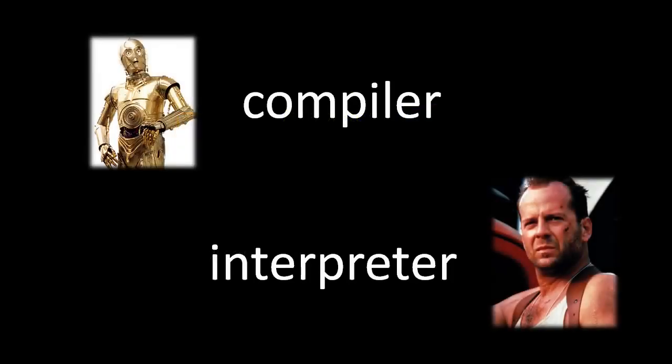Admittedly, the choice of terms here is not apt. An interpreter in normal life refers to someone who translates one language into another, but that's more analogous to what a compiler does. An interpreter in programming refers to a program which reads and acts upon code. So, whereas a compiler is more like C-3PO, an interpreter is more like an action hero, like John McClane.